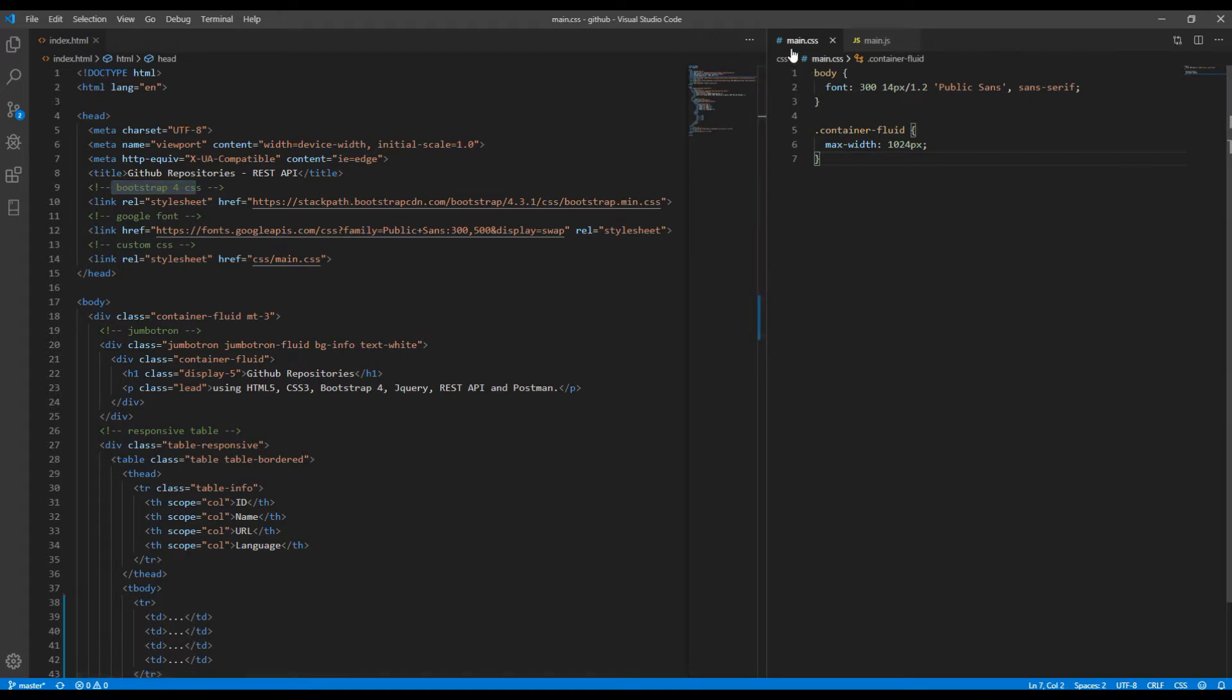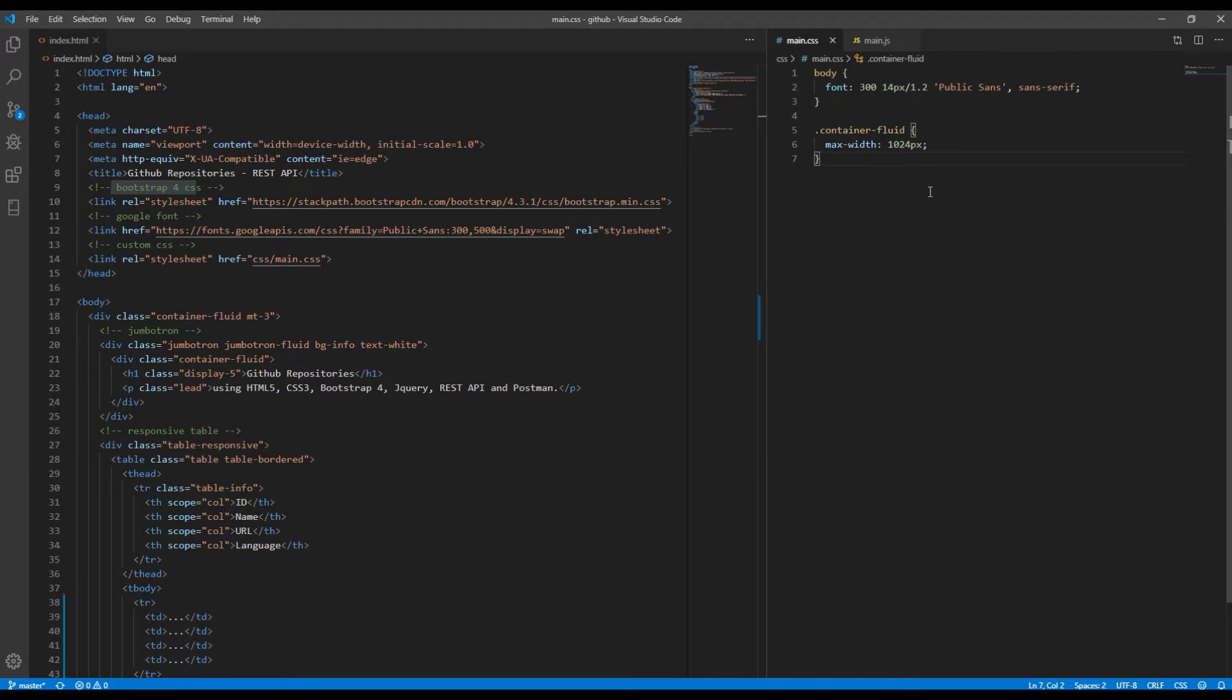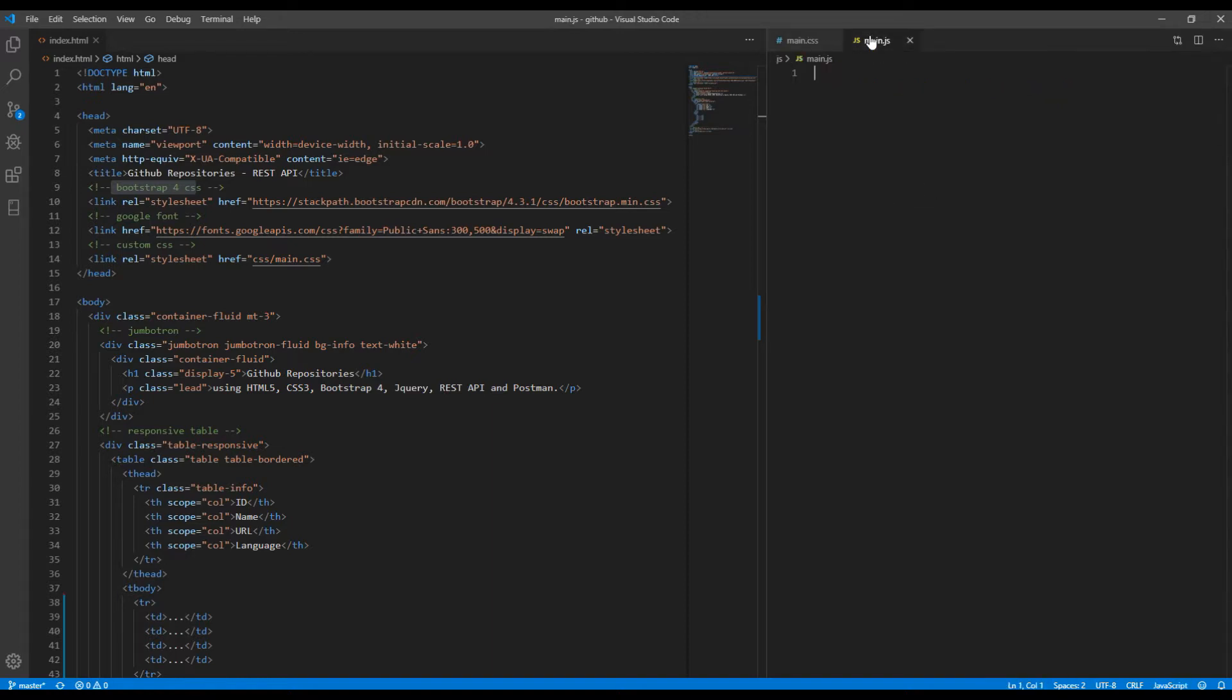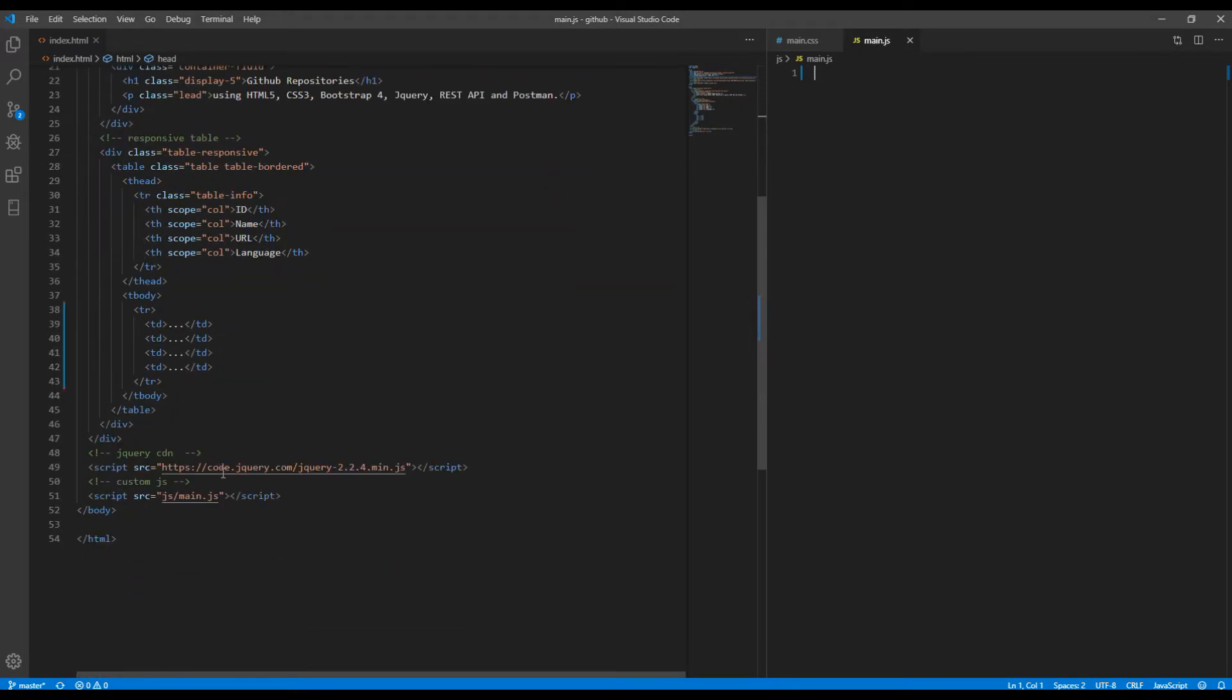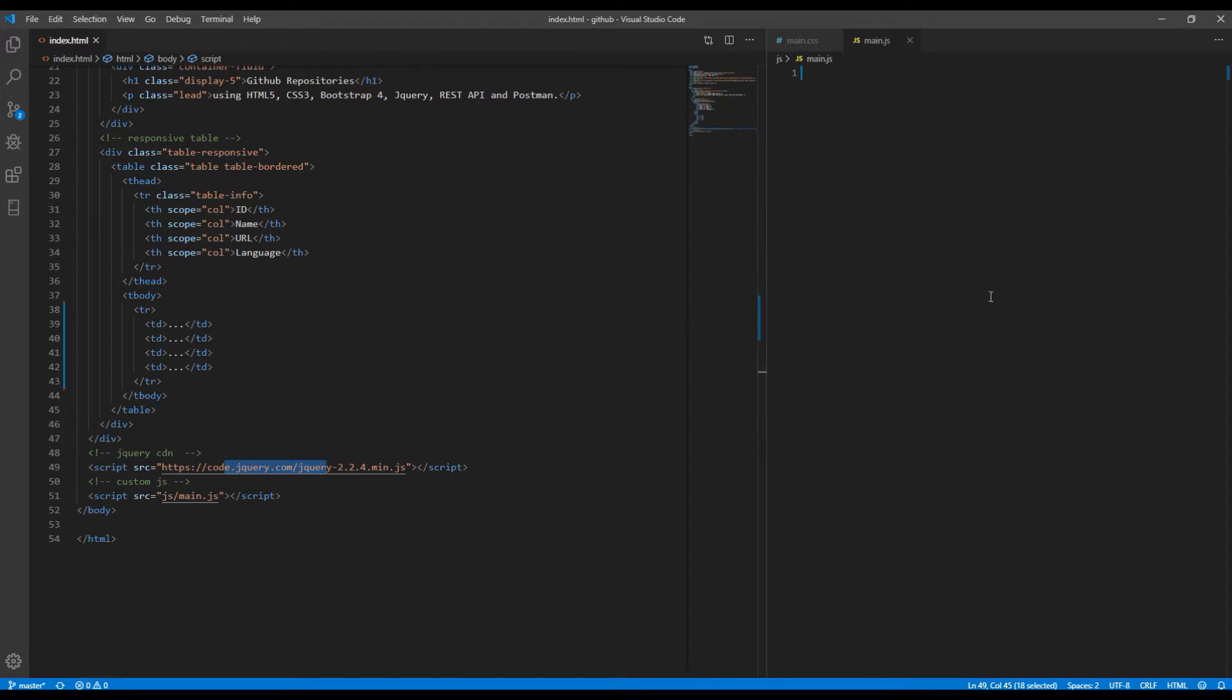Then I have main.css with few CSS properties that I need. That is adding Google font in whole body element and adding max width in container. Then I have used jQuery library and added main.js so that we can start to work.